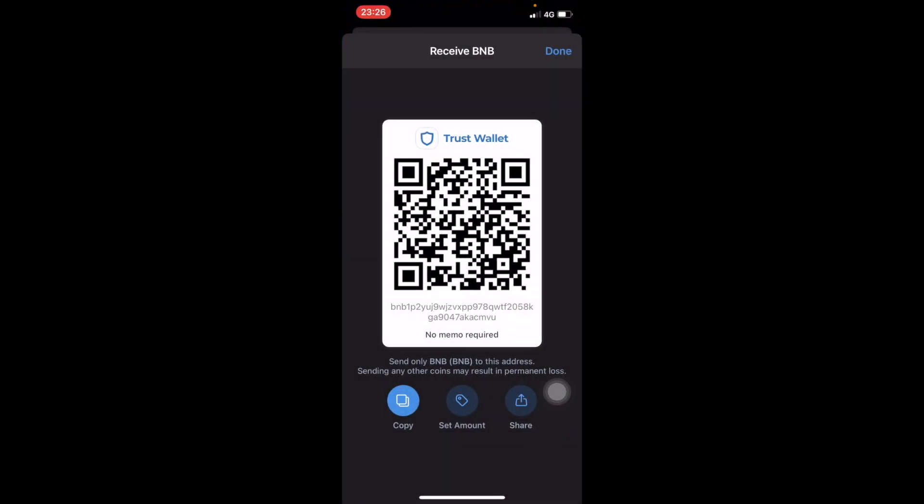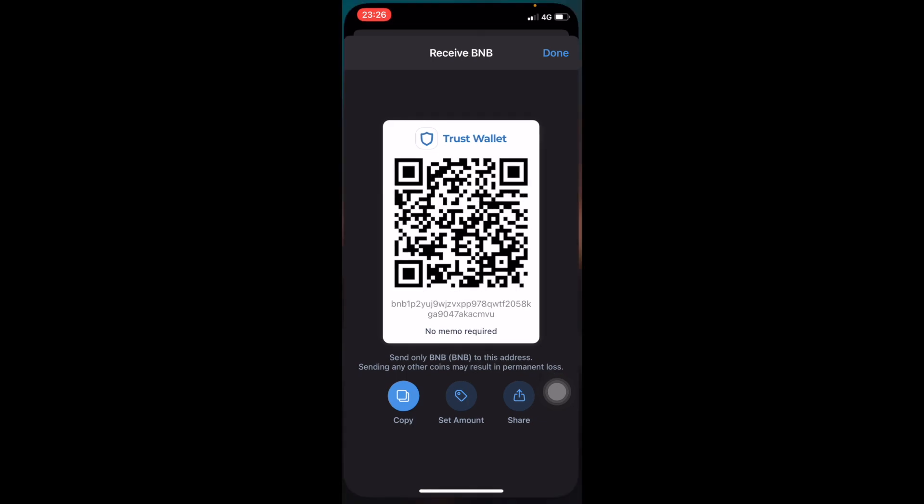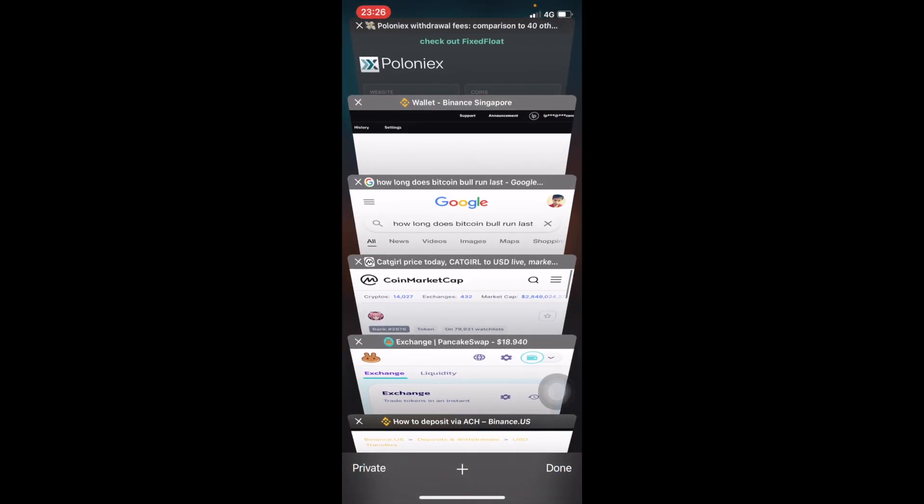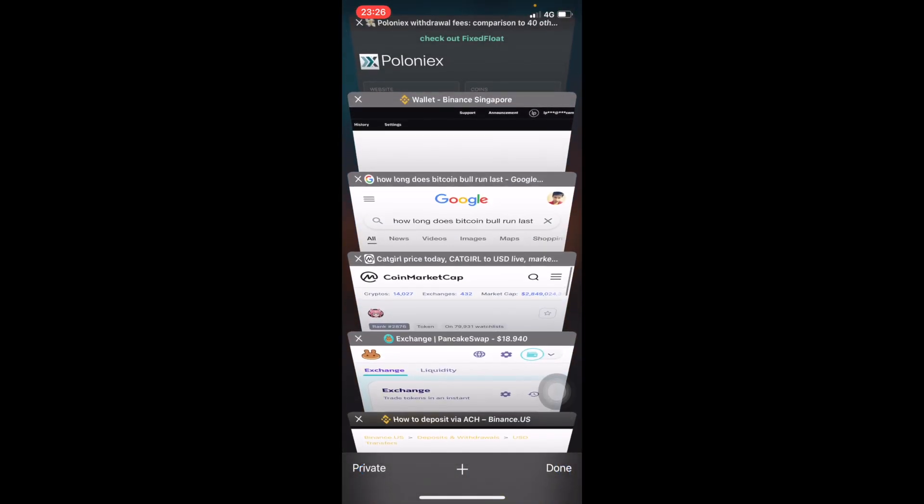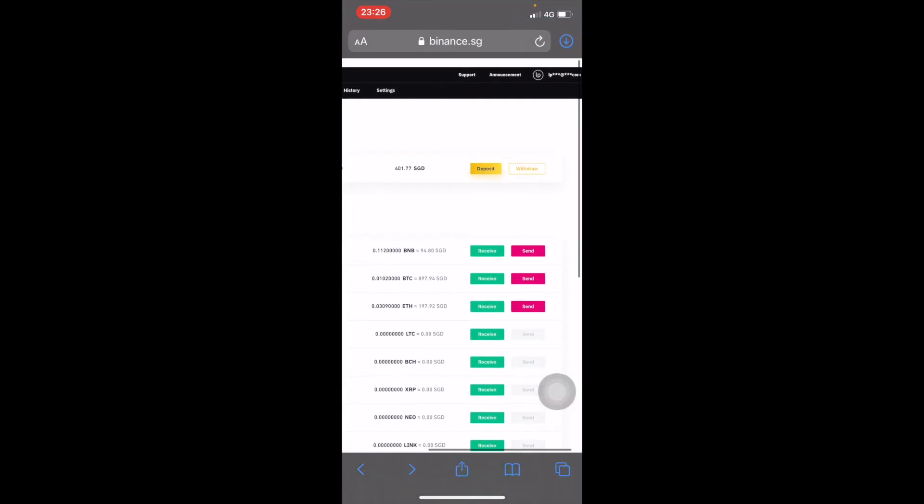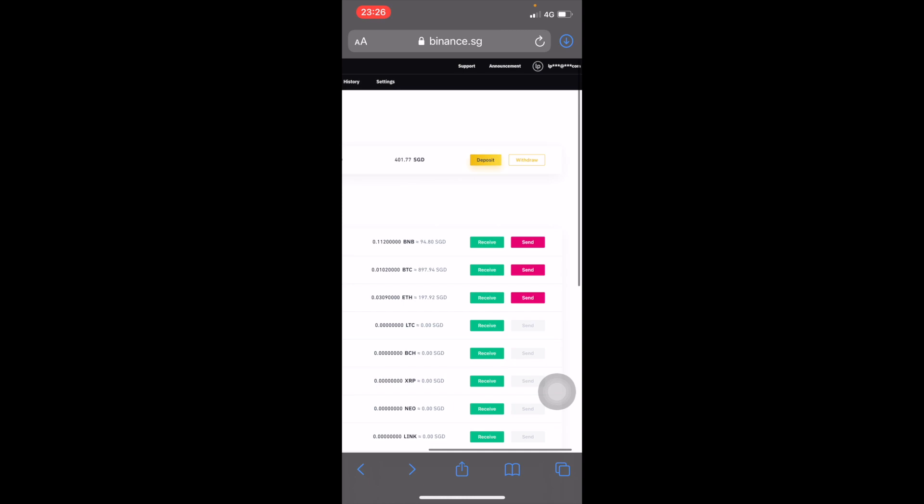In my case I'm using Binance.SG. If you are from the US you can use Binance.US, and if you belong to any other country, check if there is a country-specific form of Binance available. If there is, use that because it's much more cost-effective to deposit funds.